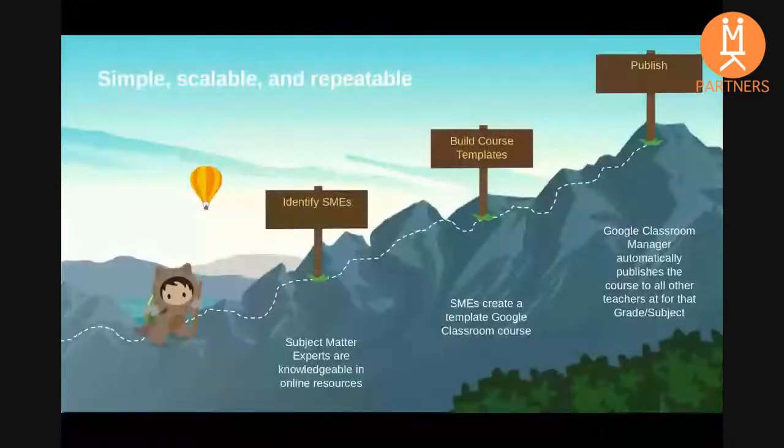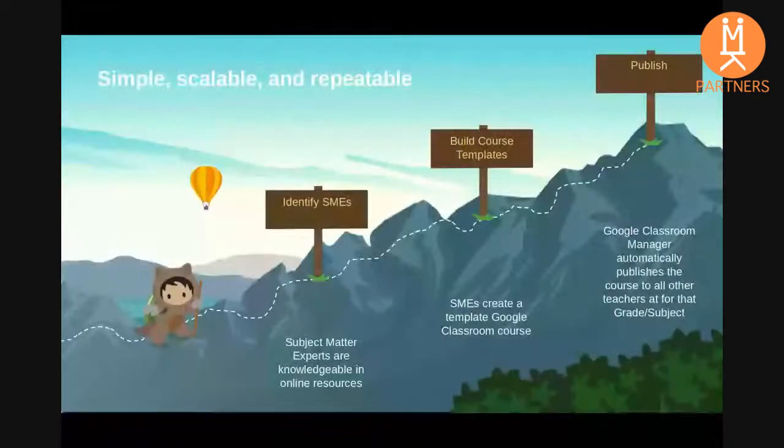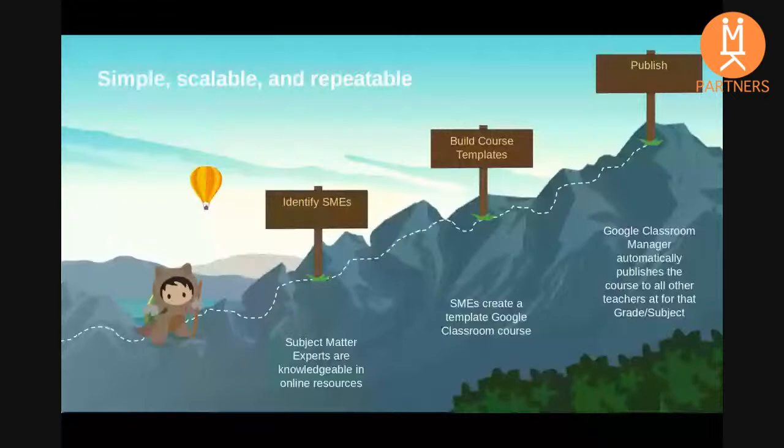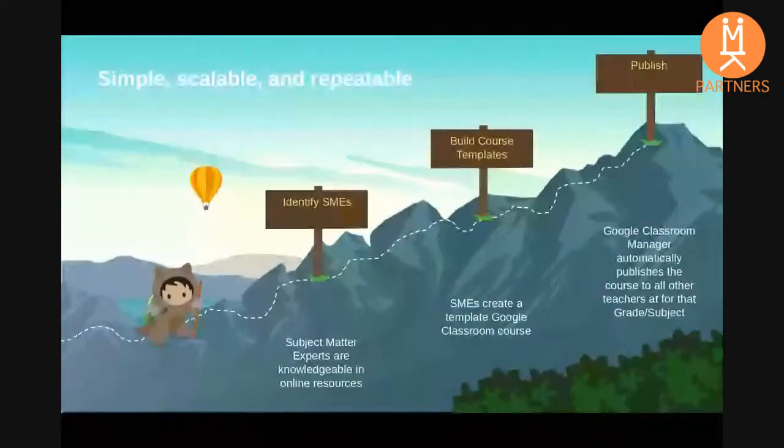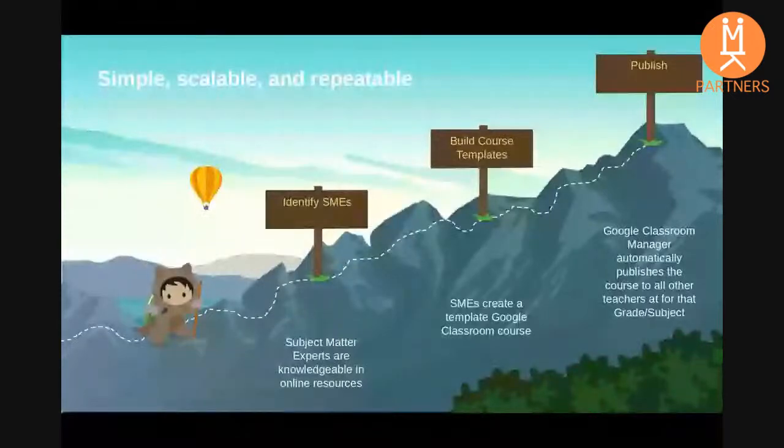We start by identifying one or more subject matter experts. These are teachers who are already familiar with e-learning content for a specific grade level or subject. The content curated by these teachers is then entered into a template course on Google Classroom.